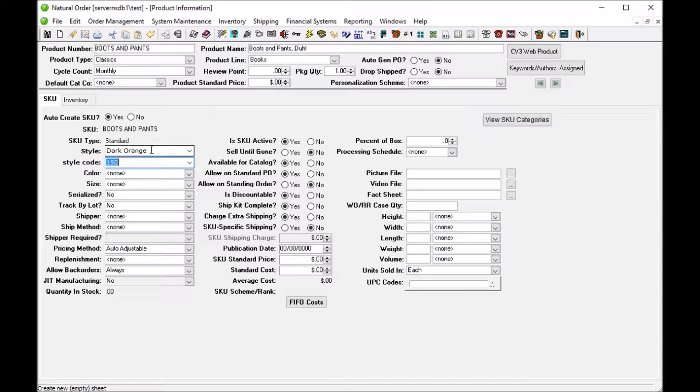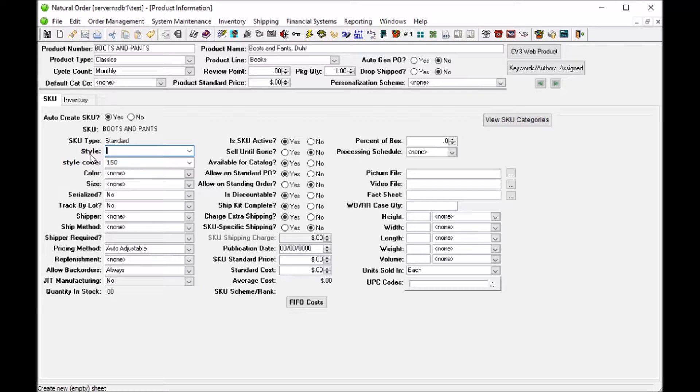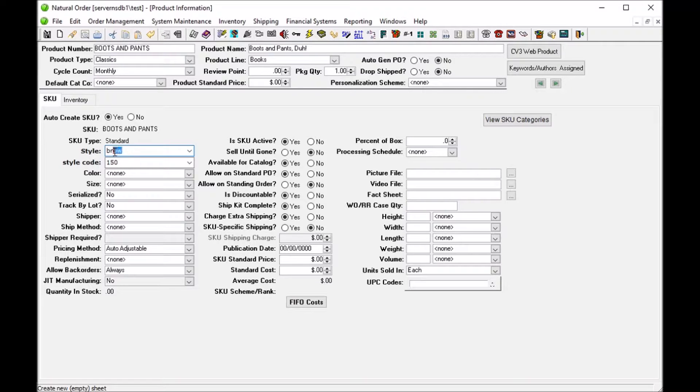Now I do not have type ahead turned on or enabled in this program, but the way that it would function is that I could type in brown and then it would automatically populate the remaining most likely match in my list here.